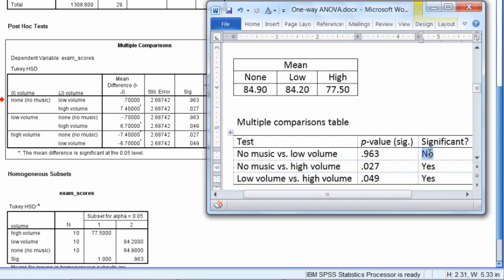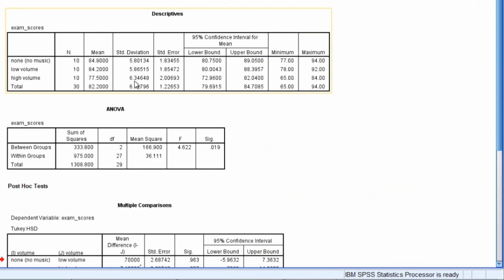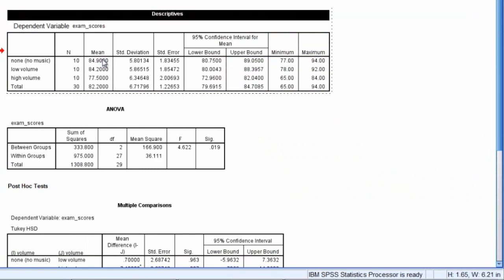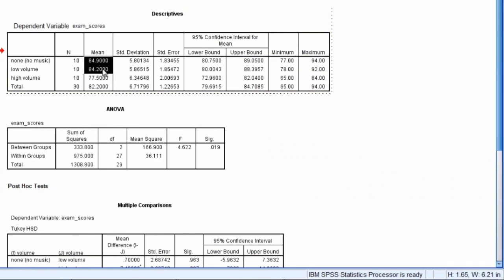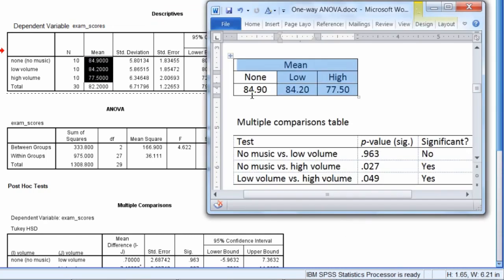So if we look at these means here, I have the means presented here. And they were obtained by going to the descriptives table. So notice these here, 84.9, 84.2, and 77.5. These are just displayed once again here. You see the three matched up. Okay, so I have the means here to make this a little bit easier. And for the significant results, what I want to do is see which group had the better exam performance.